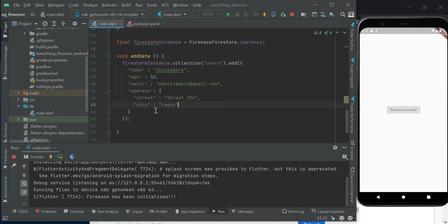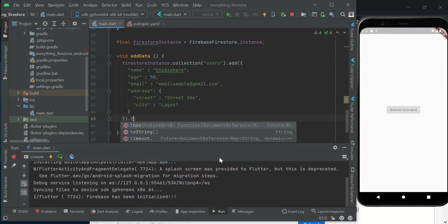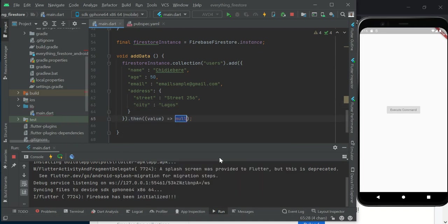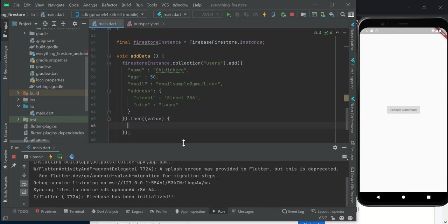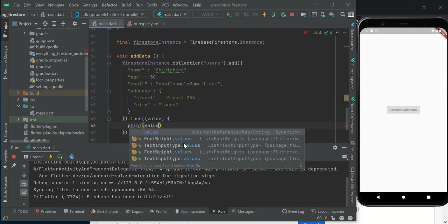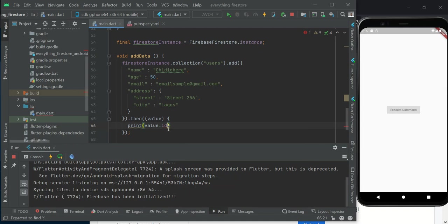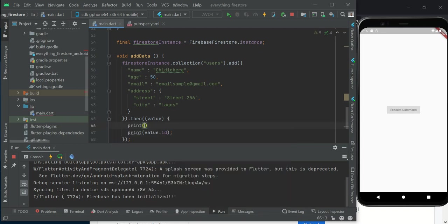With this now, we come down and add .then. If this completes, if everything goes right, then we want to print. Let's just print the value.id - the unique ID it's created - and also add 'data added successfully'.